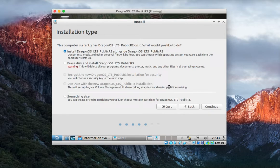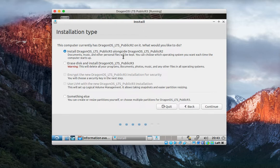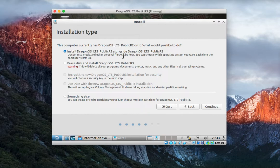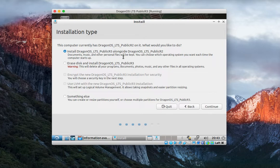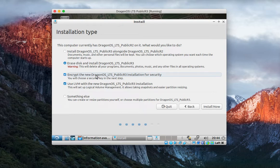If you have another operating system on there, you can see the example here is the old last release public R2. You can install alongside it and then dual boot, or you can erase the whole disk and put the operating system on there. You can also encrypt, which I hadn't really shown before. We'll go ahead and add that option on this time.